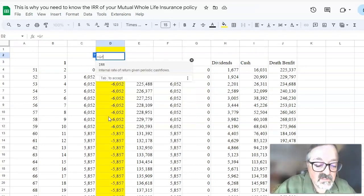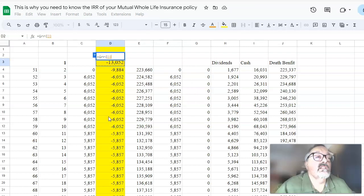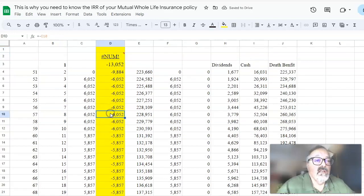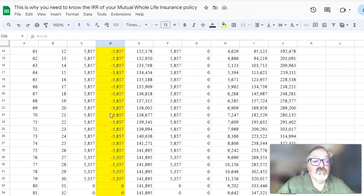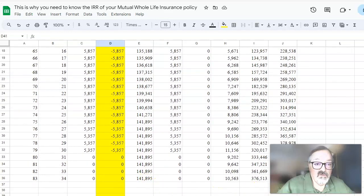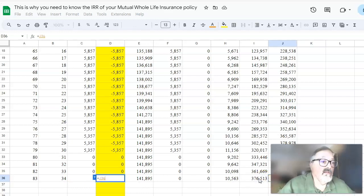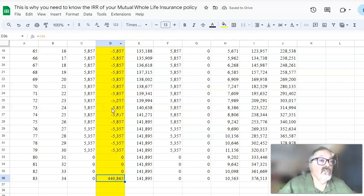The formula we use is IRR, and we're going to select those cash flows. It views each one as a given year. We're getting an error because the formula recognizes we have a lot of cash going out but we don't have a cash flow going in — therefore it's an incomplete number. So what we want to do is use the death benefit that occurs later, in year 83. In this case the insured would be 83 years old. We have all these negative outflows and a projected death benefit of $440,000.